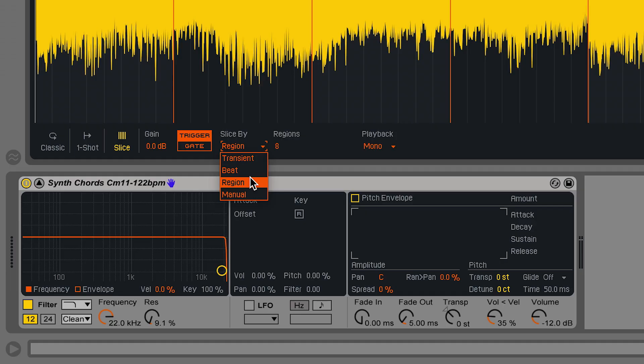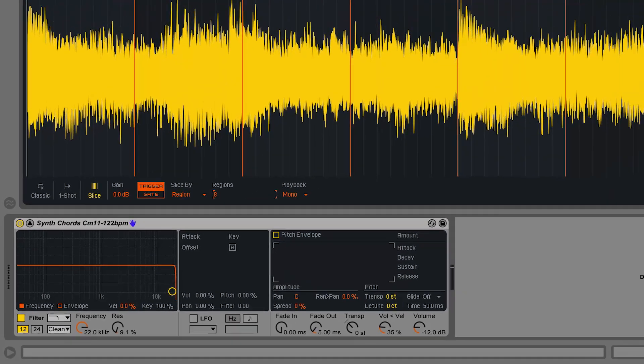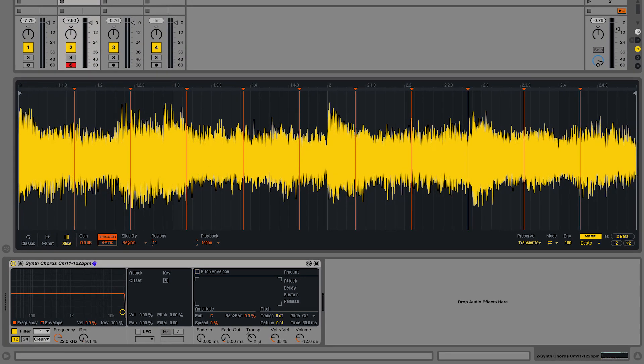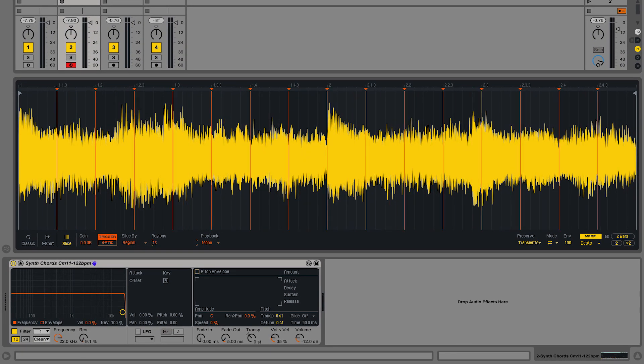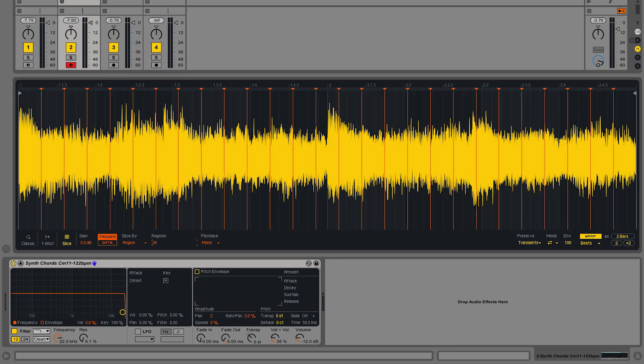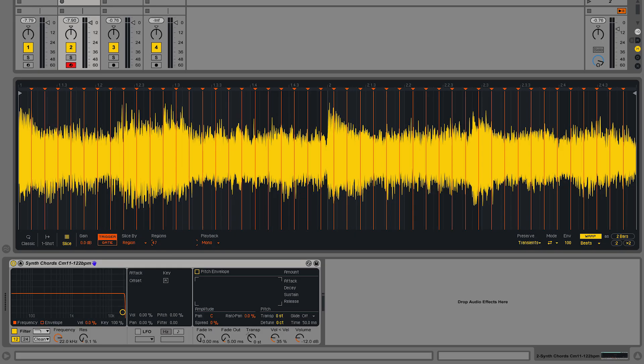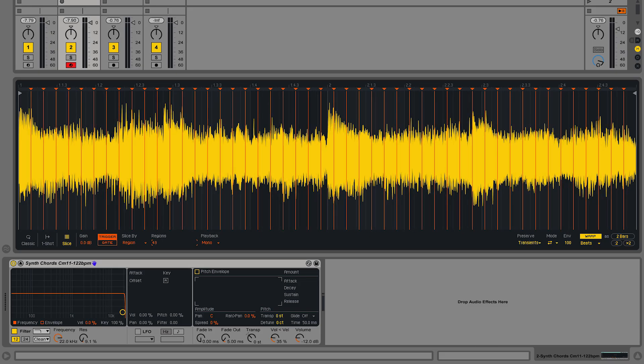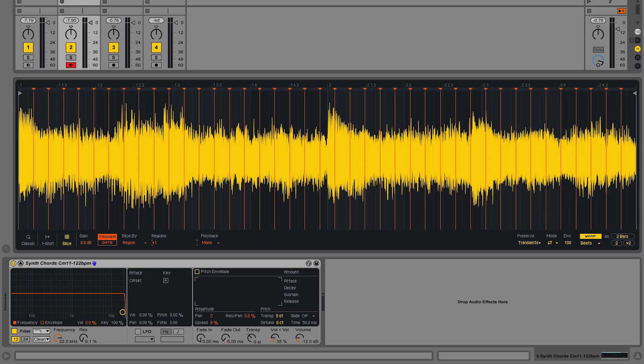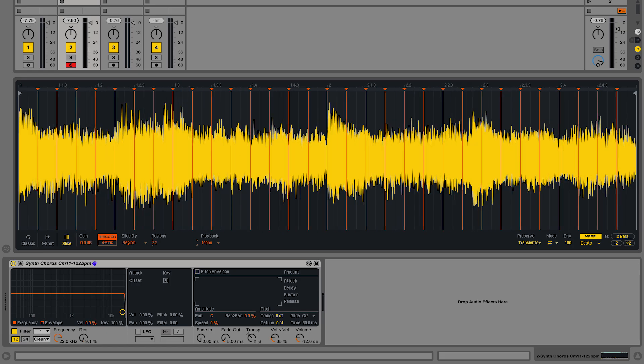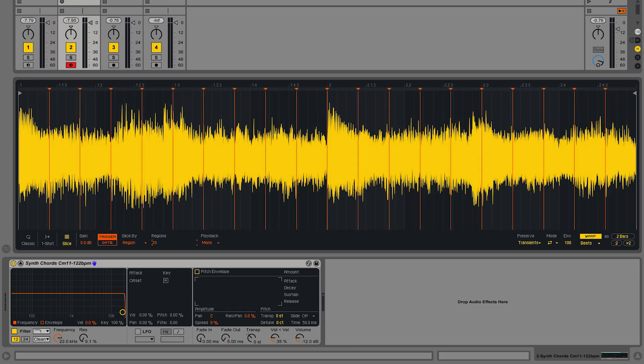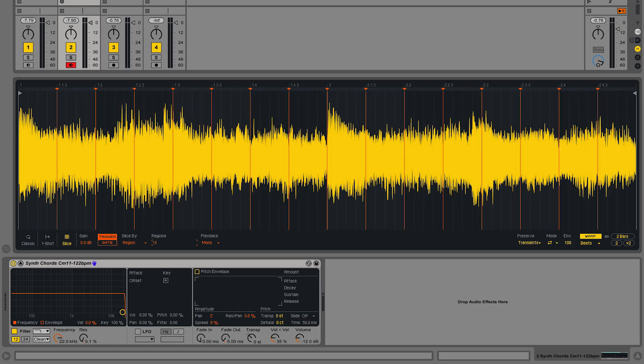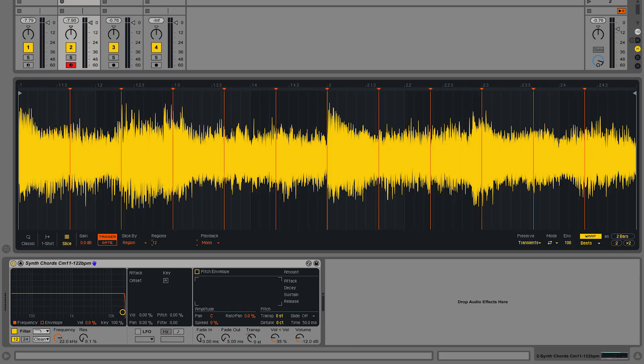Slicing using the region algorithm means that I can slice a sample according to the number of regions I'd like to have. This means I can choose any number that I feel fits the sample that I'd like to slice. The total number of regions that I can have is 64, but this doesn't have to be an even number, so I can choose whatever number fits the composition that I'd like to create.